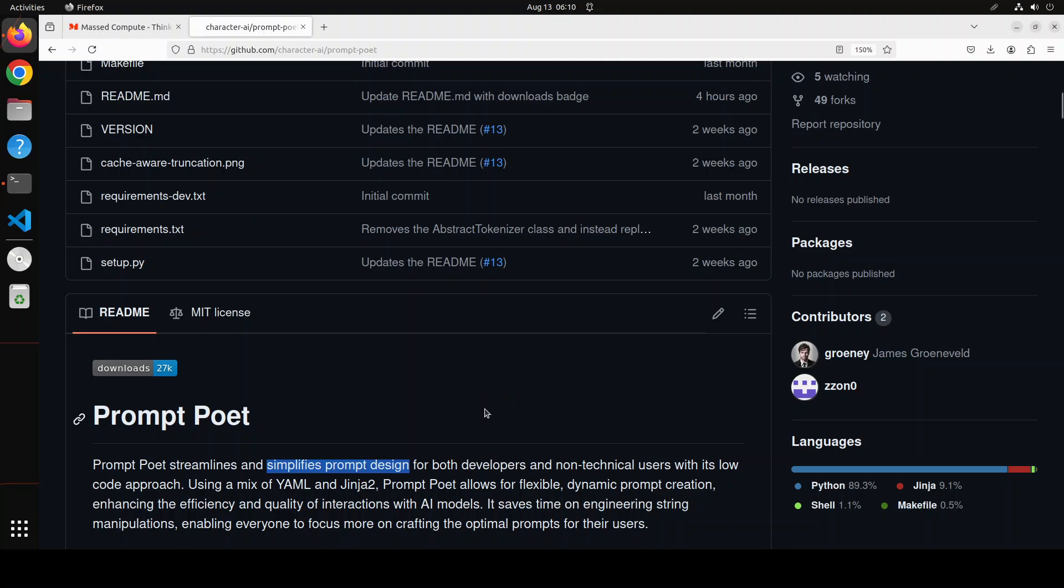Prompt engineering was never about coding. It's about coming up with properly formatted compatible instructions for a model to get optimal response. So when this Prompt Poet, which could be a good tool and there is no denying it, but I think we should separate out hype from reality. When it says that it is good for low-code, no-code, prompt engineering was never about coding. I'm not really sure why Prompt Poet's repo even talks about coding and not having to worry about it.